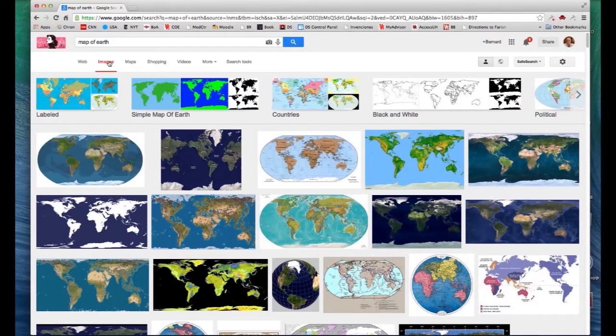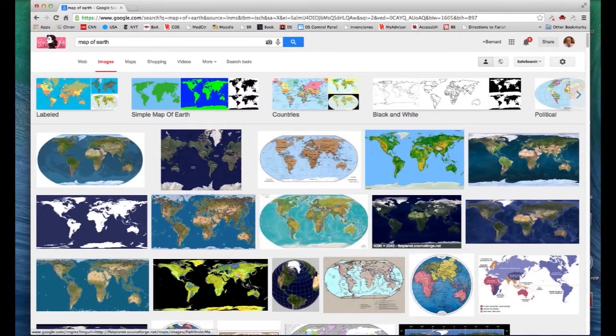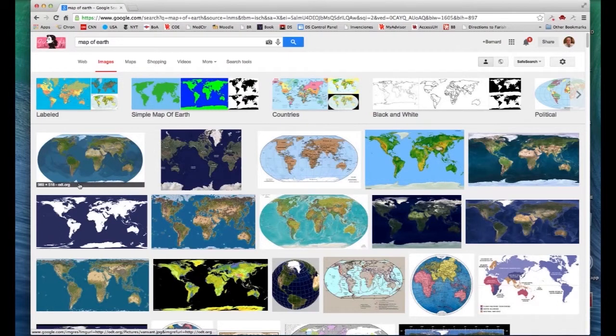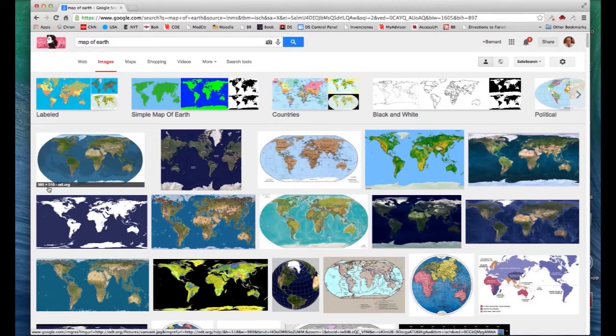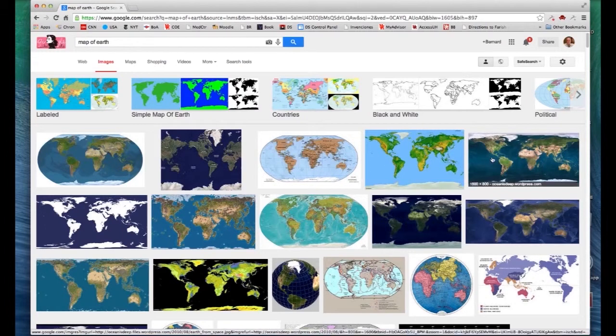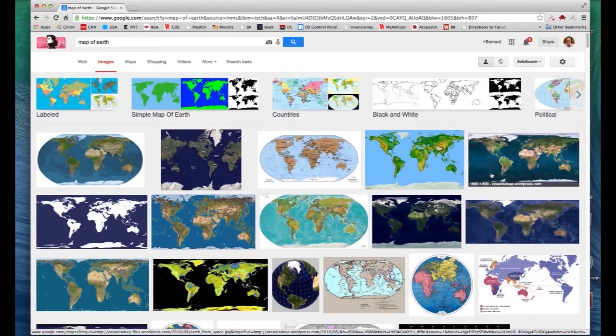And what many of our students don't know, and you may not be aware of as well, is that you can just mouse over these images and see the pixel resolution here. So, for example, here's one that's 989 by 518 pixels, and we know that's not a particularly good size for us. Whereas if we come over here, here's one that's 1600 by 800.